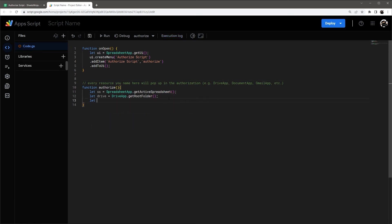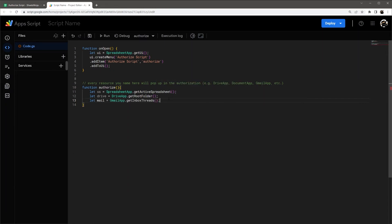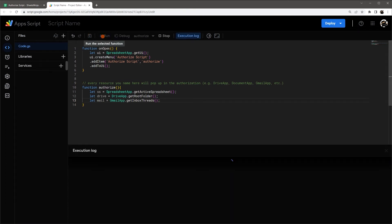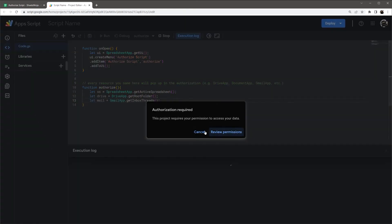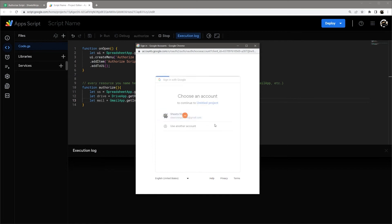So again, this is going to ask. Let's say let mail equals GmailApp, and let's just say get inbox threads. So let's go ahead and just run through this to see what it's asking for now.